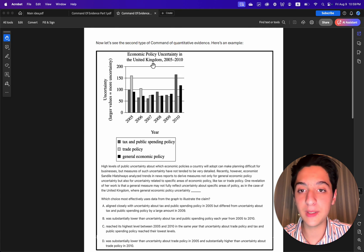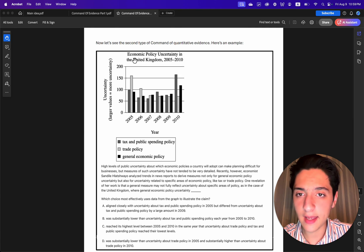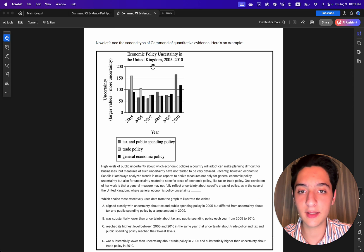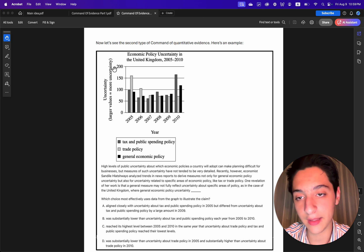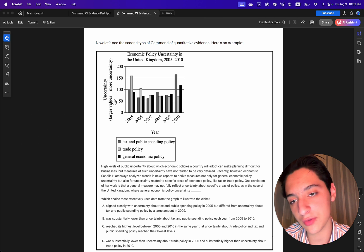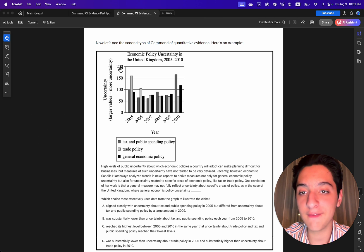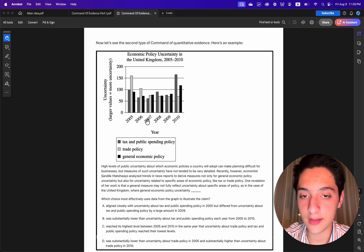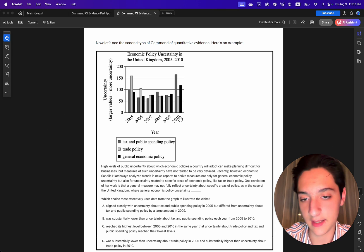First, look at the graph. On the top it says 'Economic Policy Uncertainty in the United Kingdom from 2005 to 2010.' On the left it shows the amount of uncertainty — the higher the values, the more the uncertainty. On the bottom, the range goes from 2005 until 2010.